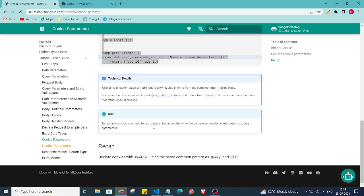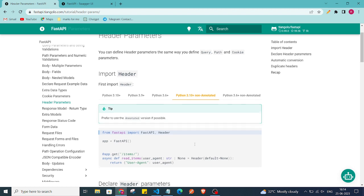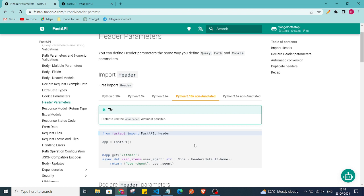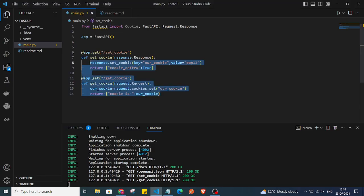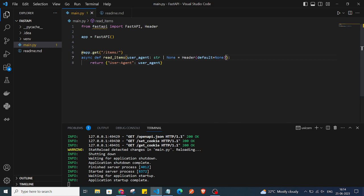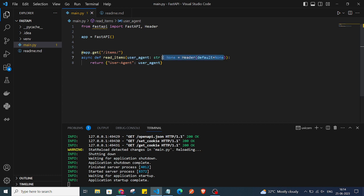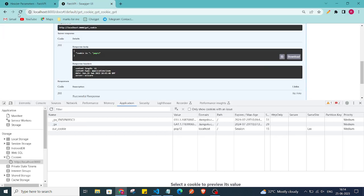Now let's quickly understand headers — how we can pass values with headers. Just like we do with cookies, we can do the same with headers. I'll grab the code and paste it. We are creating a user_agent as a request parameter and setting the header value to it, then returning the user_agent.